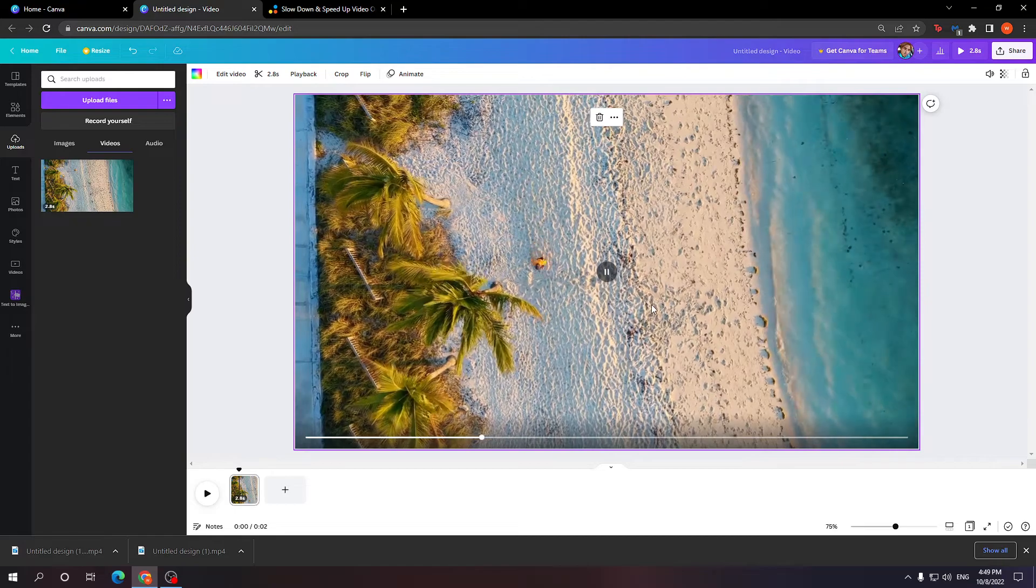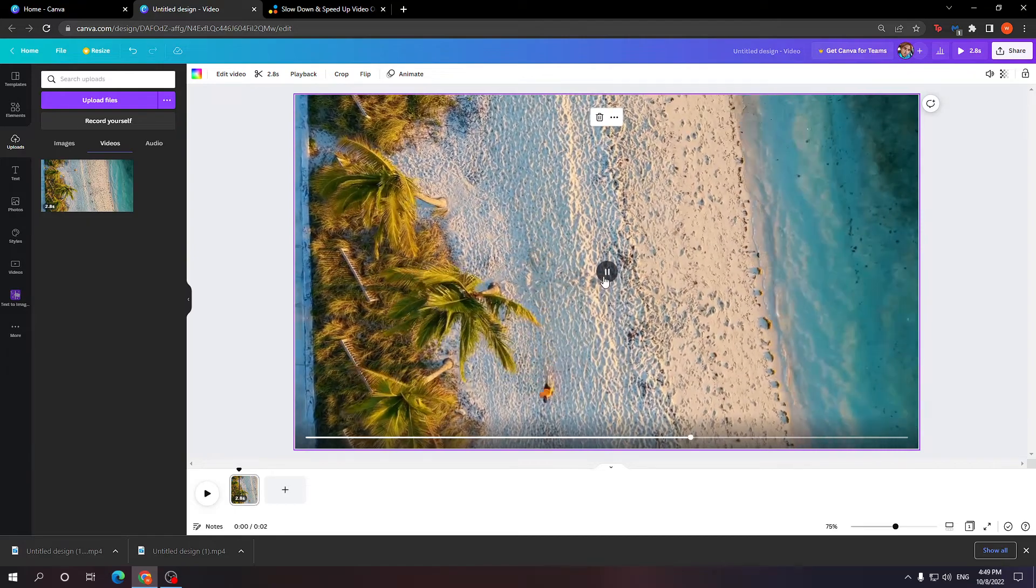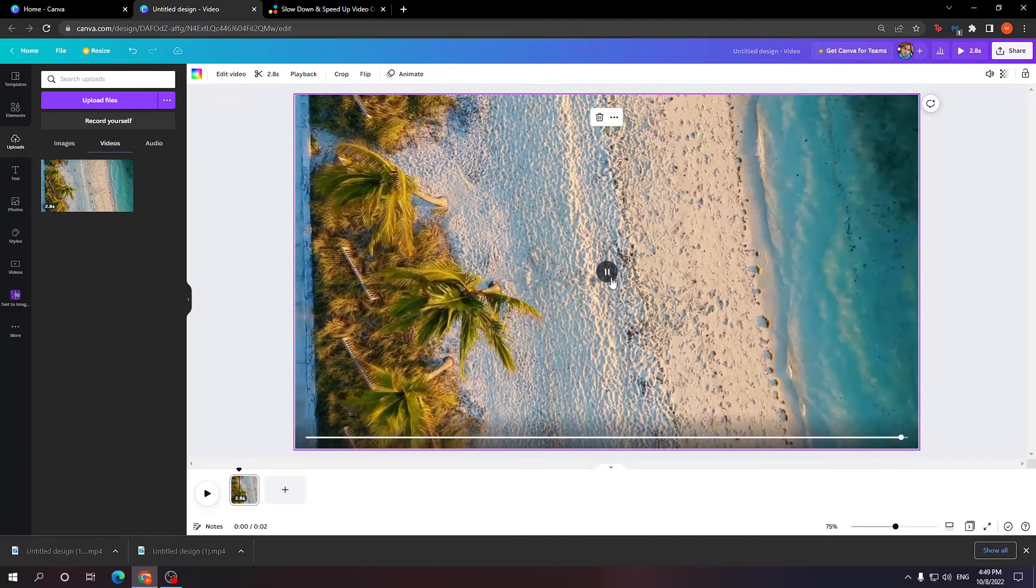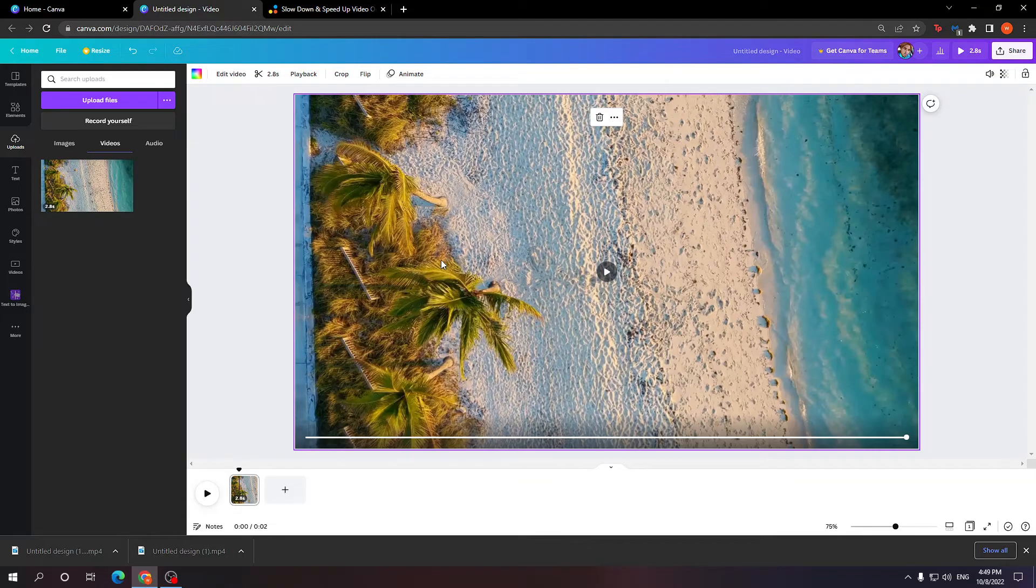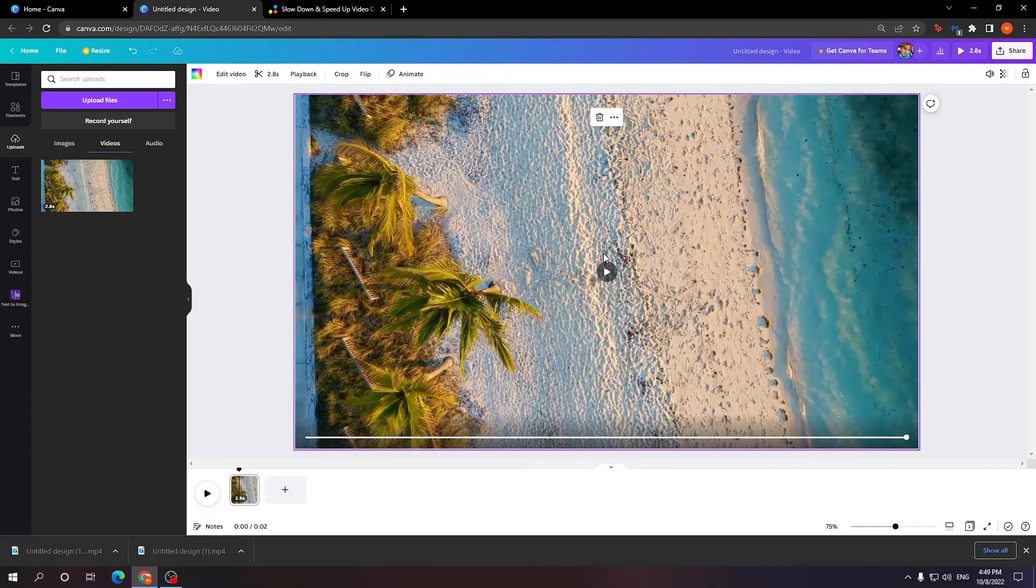So that is how you do it. That's the easiest way of speeding up a video and continuing your work in Canva. I hope you found this video useful. Leave a like and sub, and I'll see you next time. Goodbye.